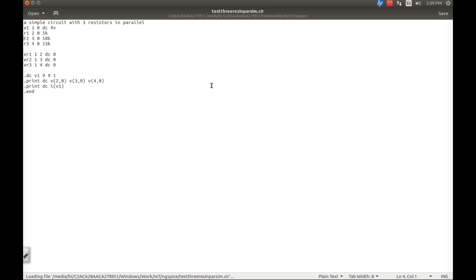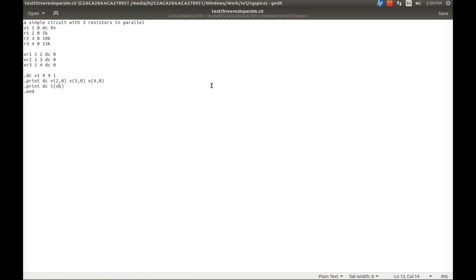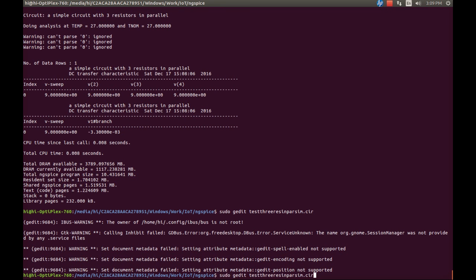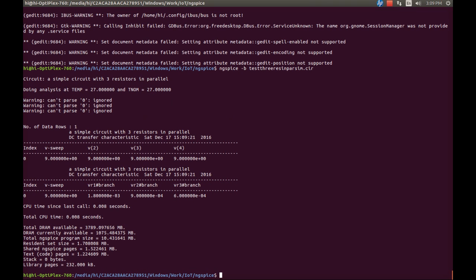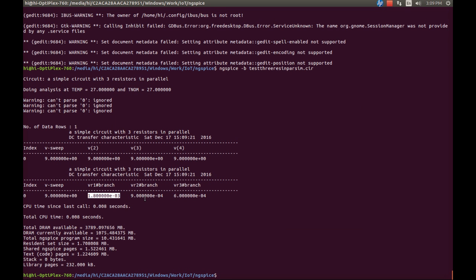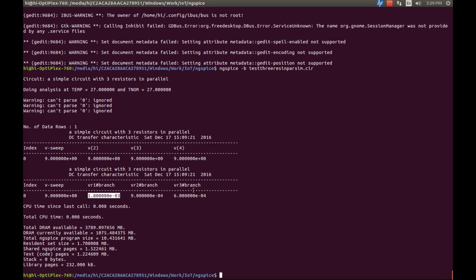Let's go back to the code and change the print statement to output the current across VR1, VR2, and VR3 individually. After recompiling and running again, we now get three different current values: the current through resistor 1 is 1.8 milliamps, through resistor 2 is 0.9 milliamps, and through resistor 3 is 0.6 milliamps. The total current passing through the circuit is the sum of the individual currents through each resistor.